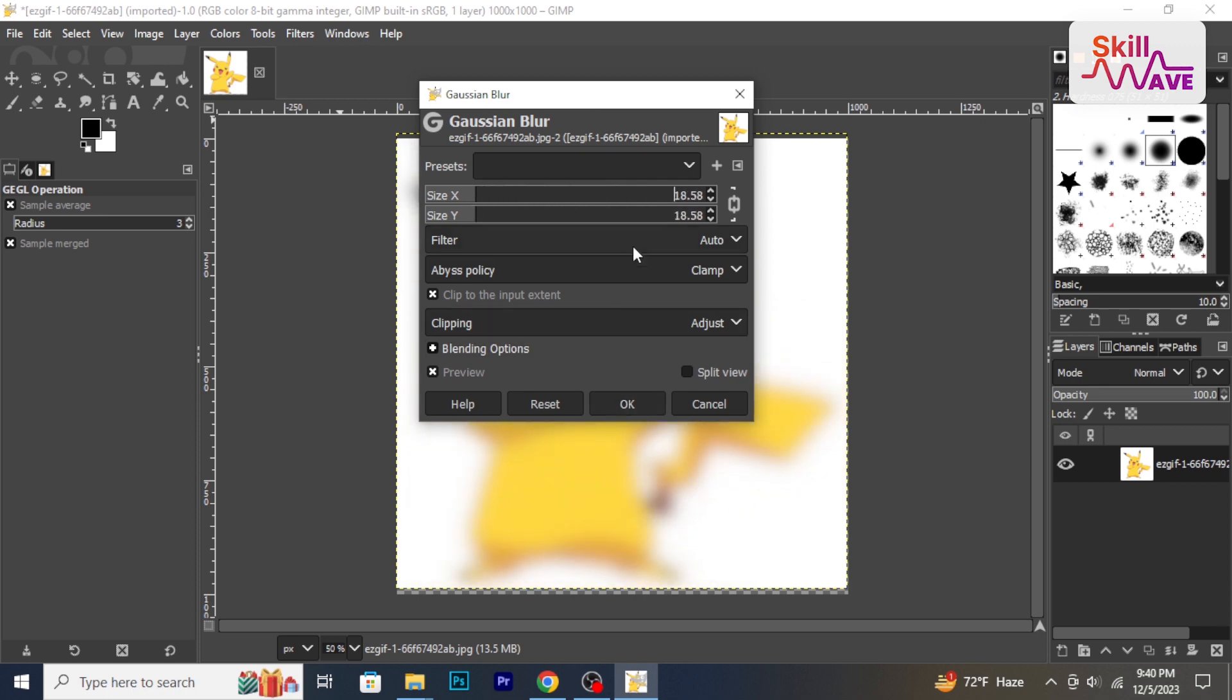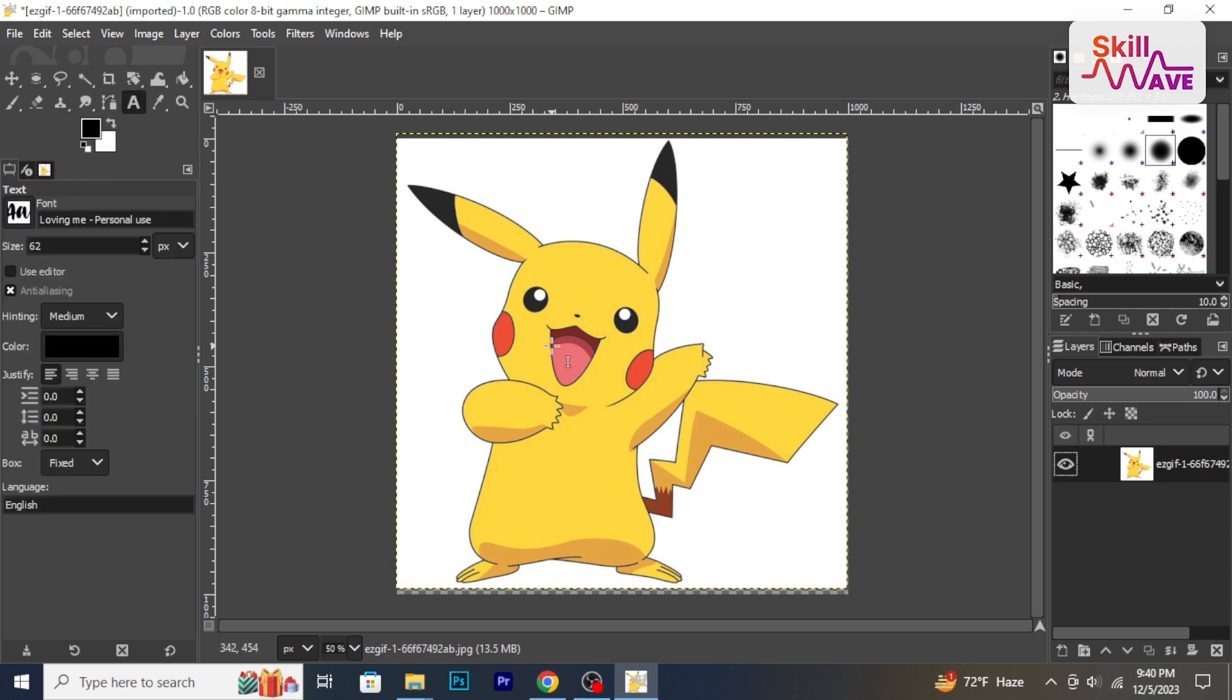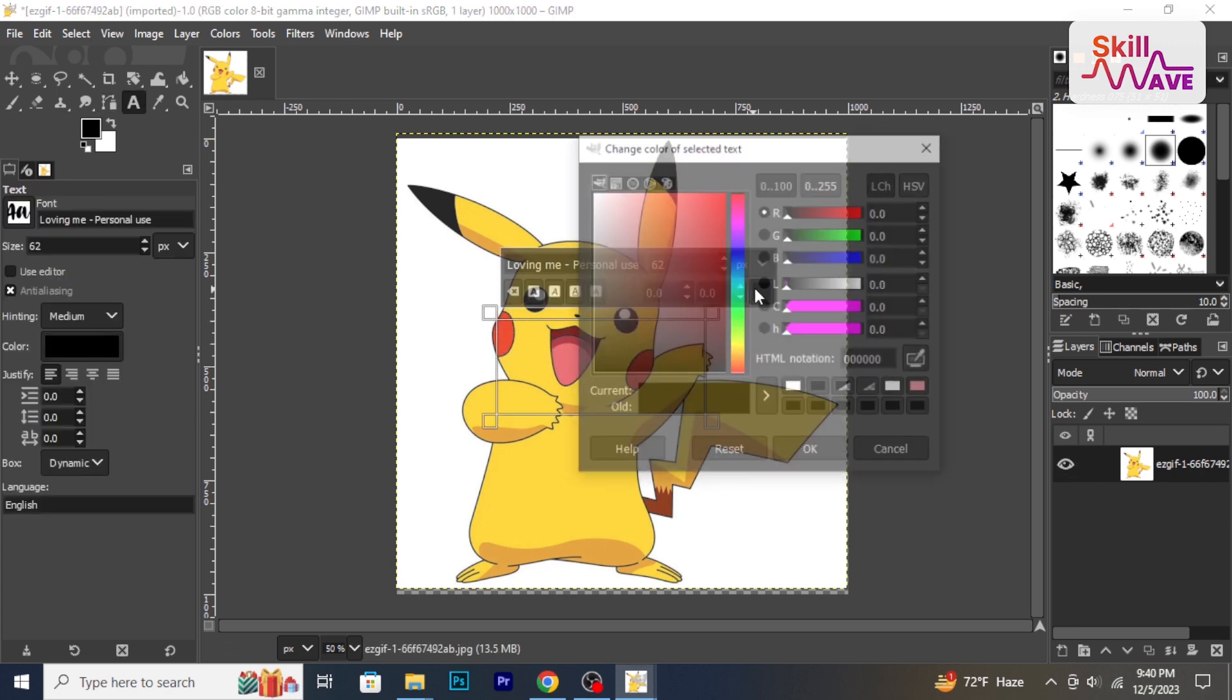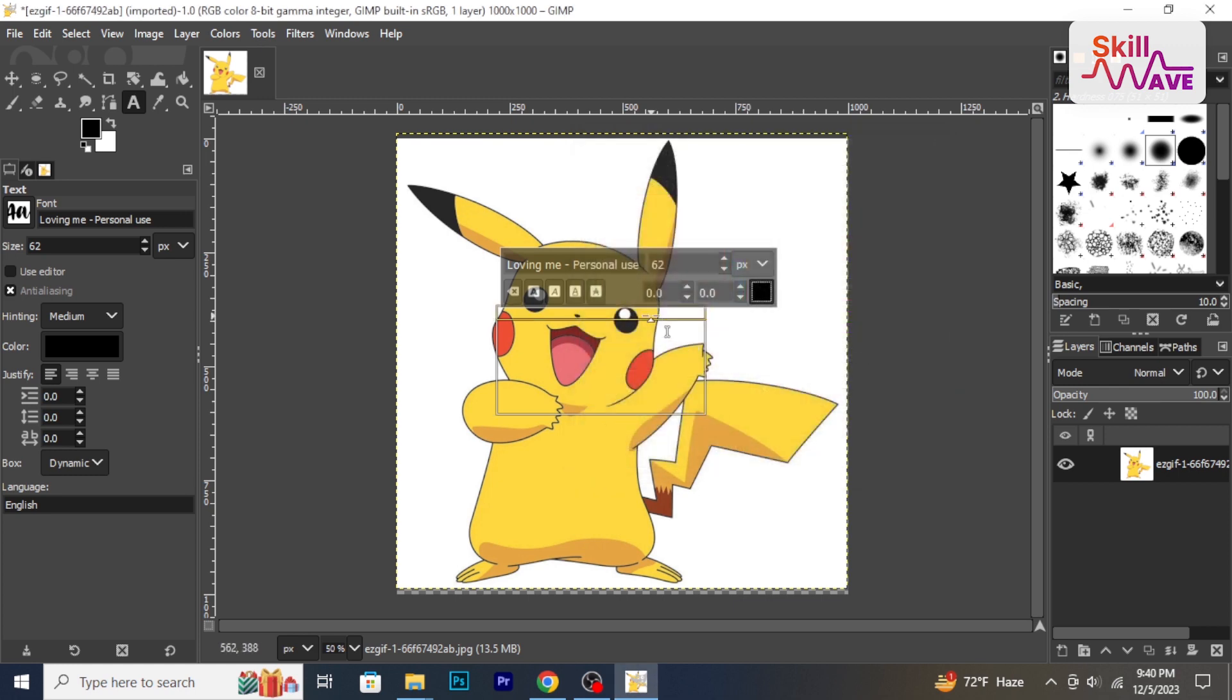The text tool lets you add text to your image. Click on the canvas, type your text and adjust font size and color in the dialog box.